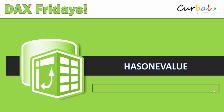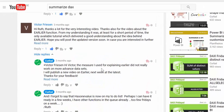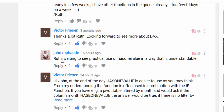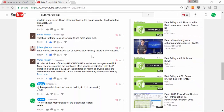Hello and good evening, this is Ruth Pesuelo from Curva.com and today is time again for DAX Fridays. This time we're going to go through the function HASONEVALUE — something I promised to do quite a while ago and haven't had the time to do until now, so I hope you enjoy it.